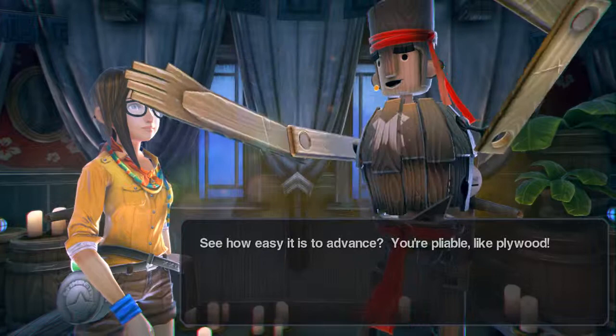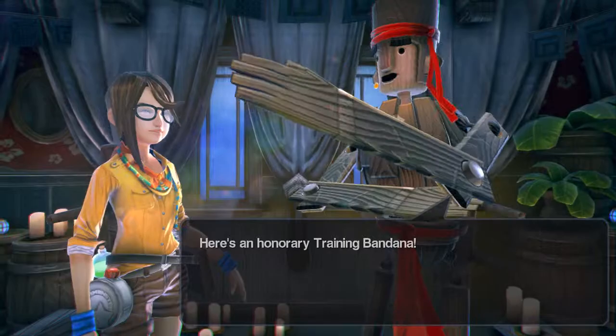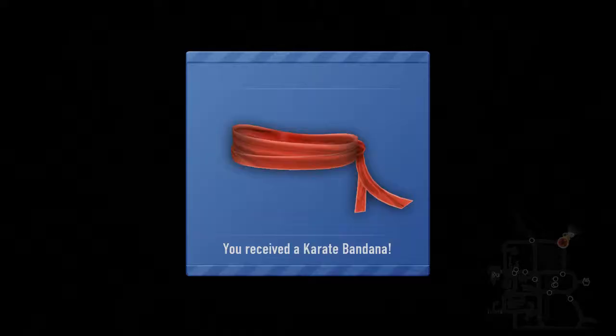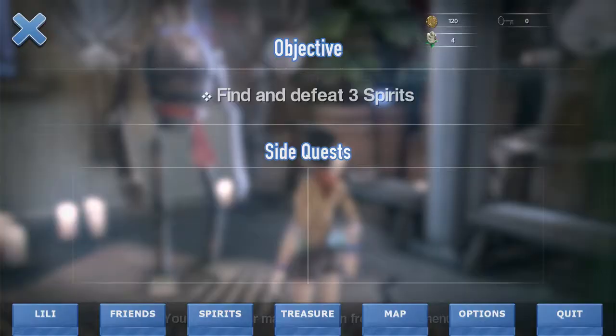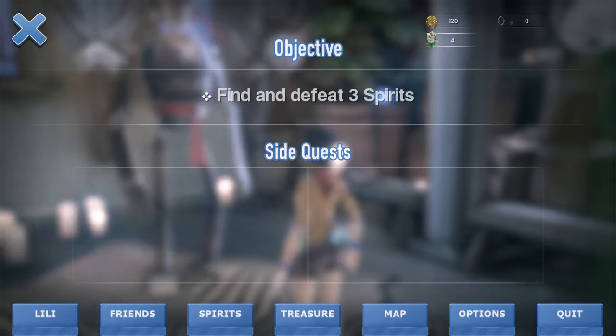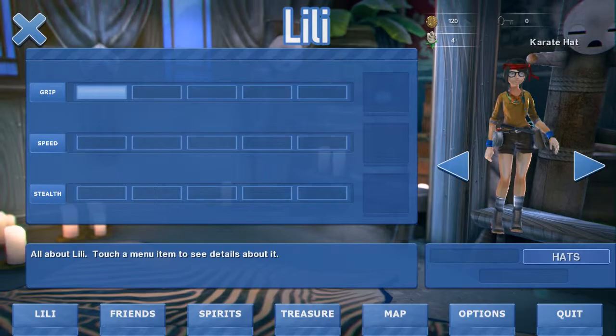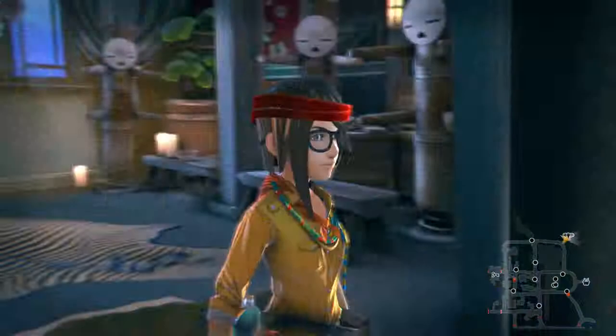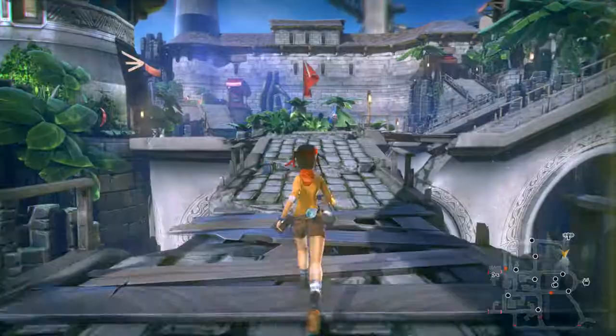Level up — choose a stat! How about Grip? Confirm! 'See how easy it is to advance your plywood.' I don't think plywood is a stat but okay. 'Defeat three more spirits in this area, then we'll talk about getting you into Split Wood Village. Here's an honorary training bandana.' Got a karate hat — put it on from the Lily menu. Look at that, now I'm a karate master! Alright, let's go kick some booty!